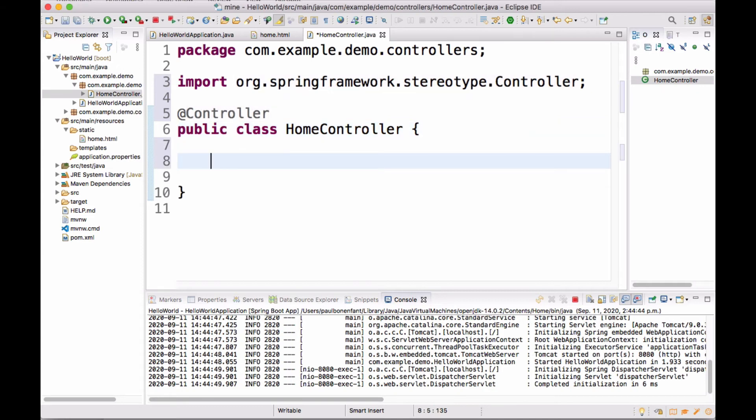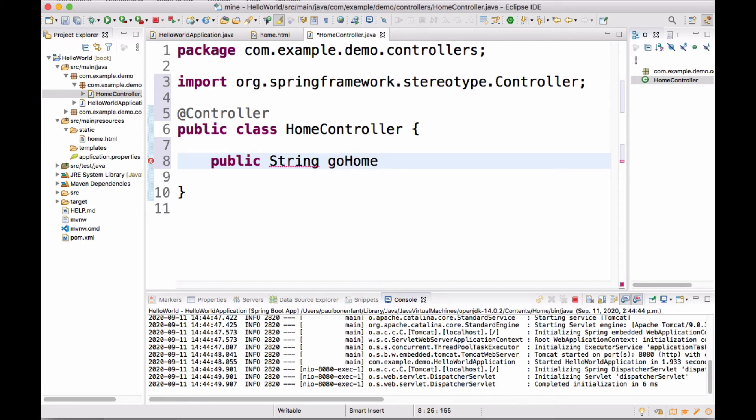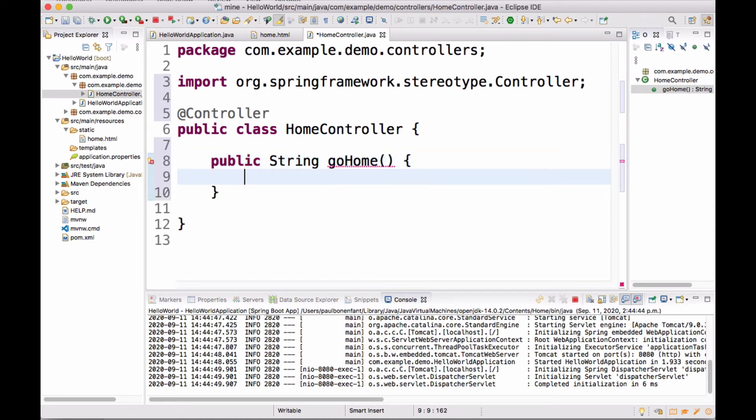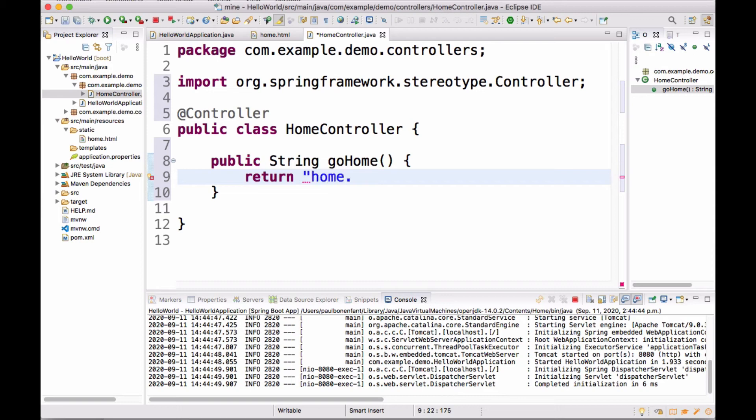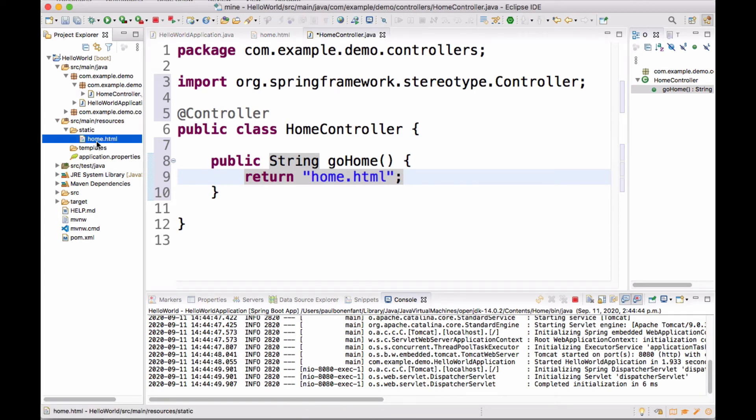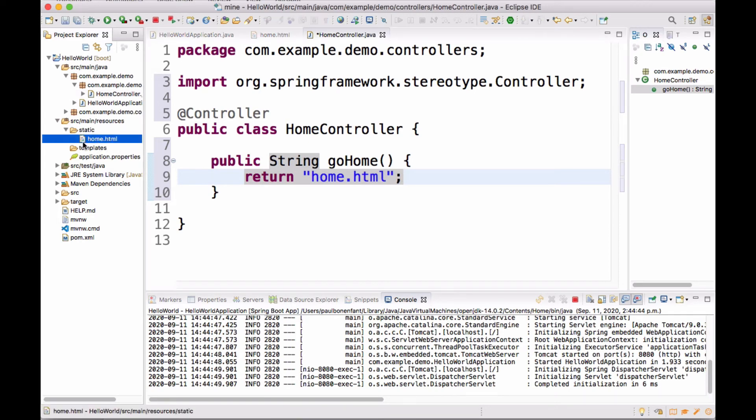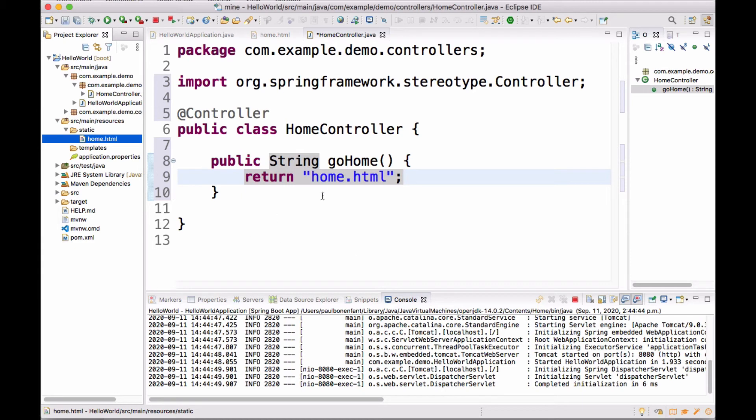That's what we're going to do right now. I'm going to create a method. This method is going to be public String. It's going to return a string. You're going to see this over and over again. We're going to call this, let's just call it goHome. The name could be anything. It does not matter what the name is. What I'm going to do is I'm going to return home.html. So this method returns the string literal home.html that corresponds to this static homepage that we created. So far so good, but this is not quite enough.